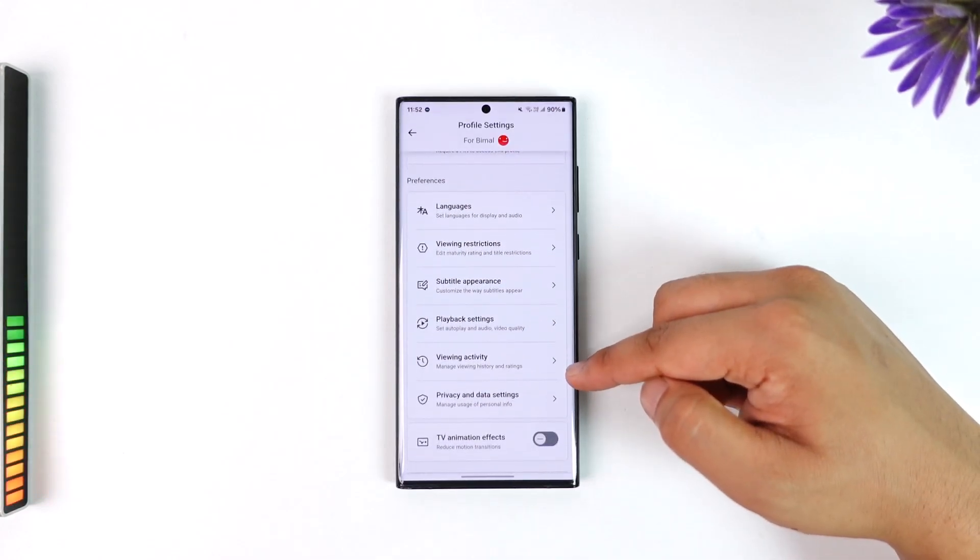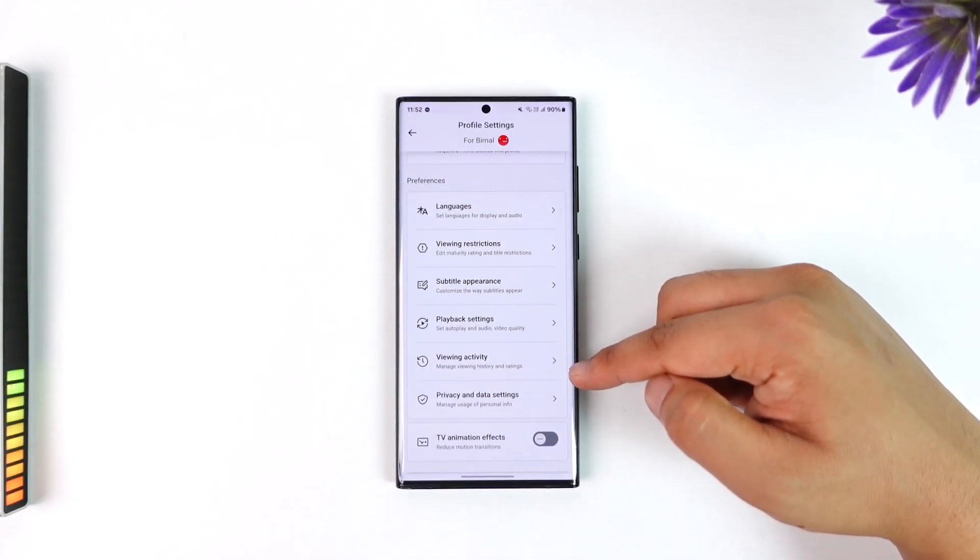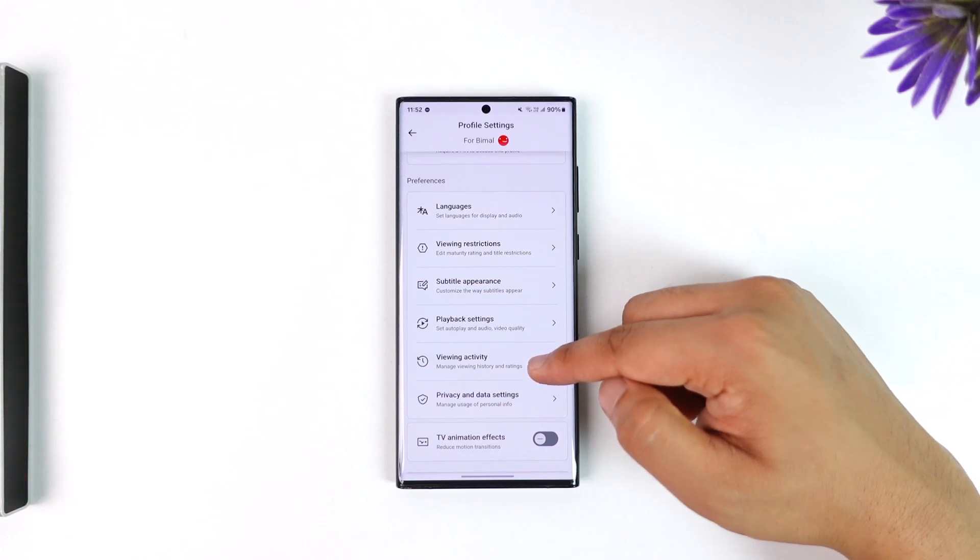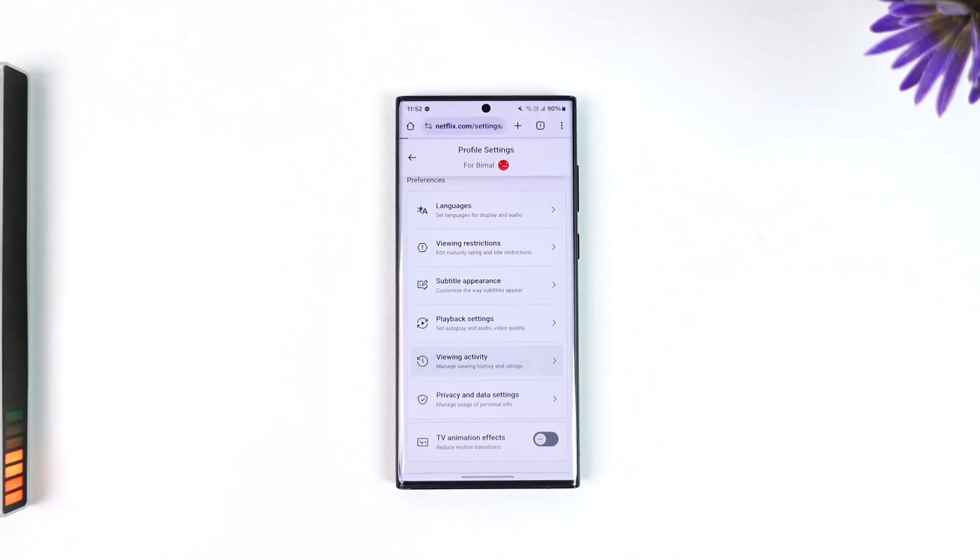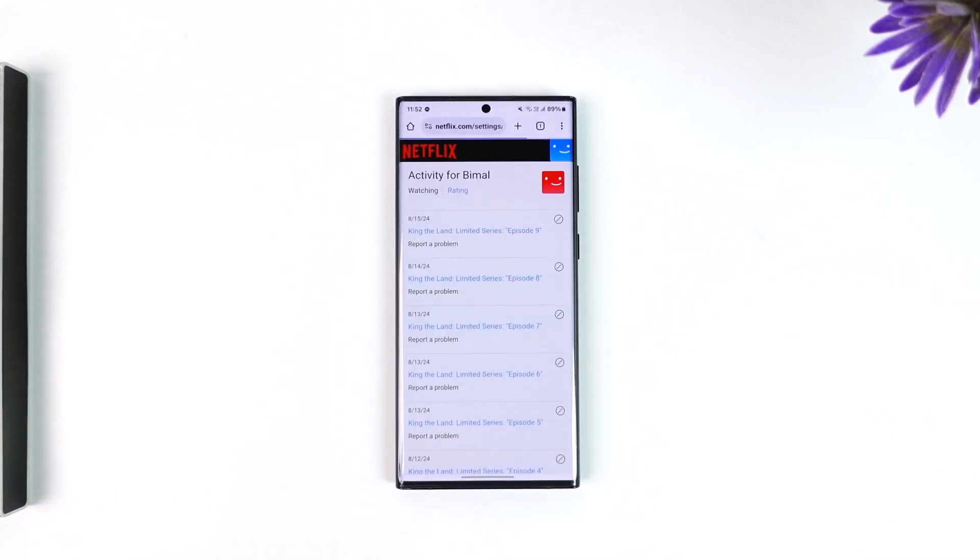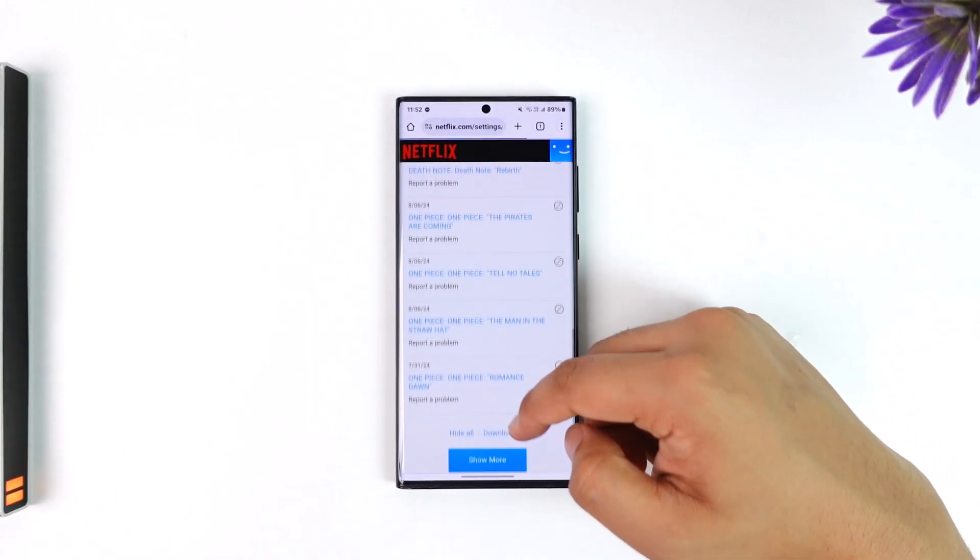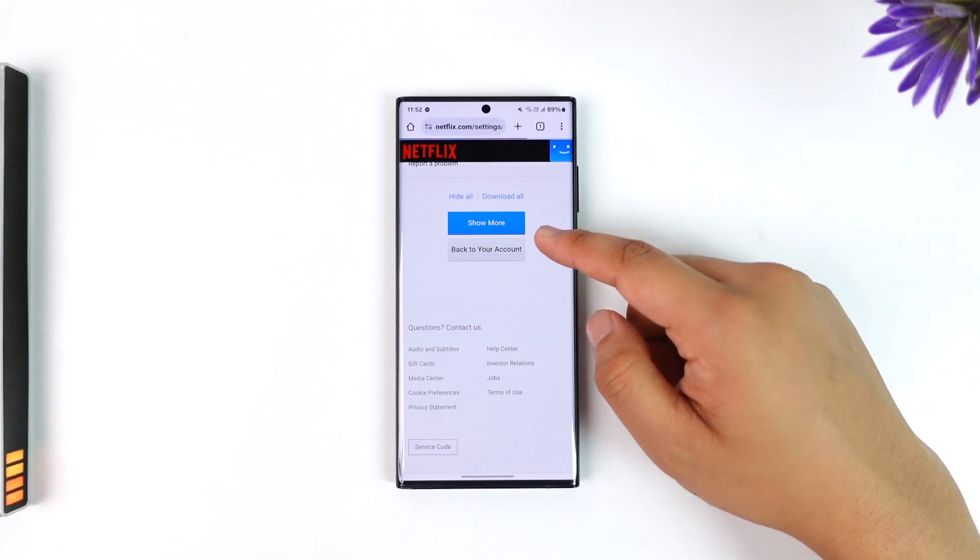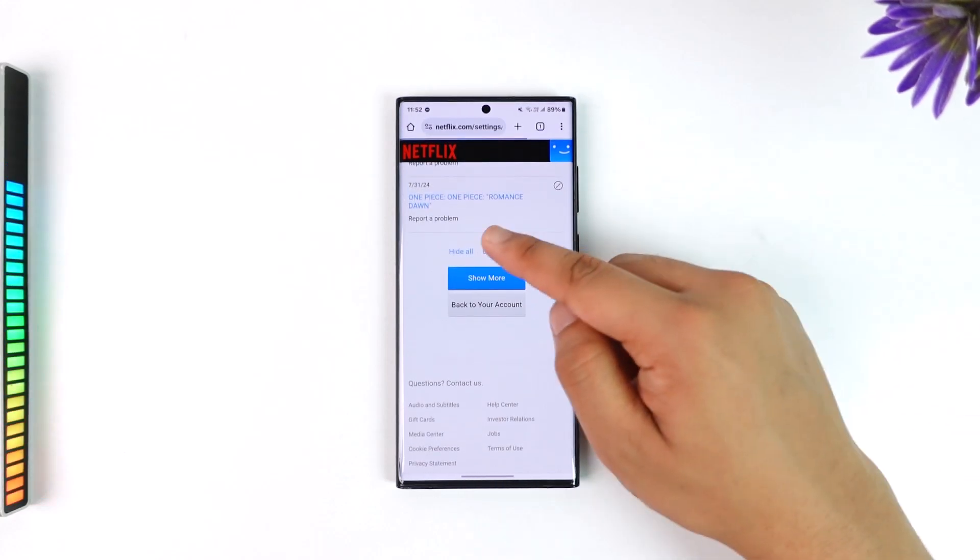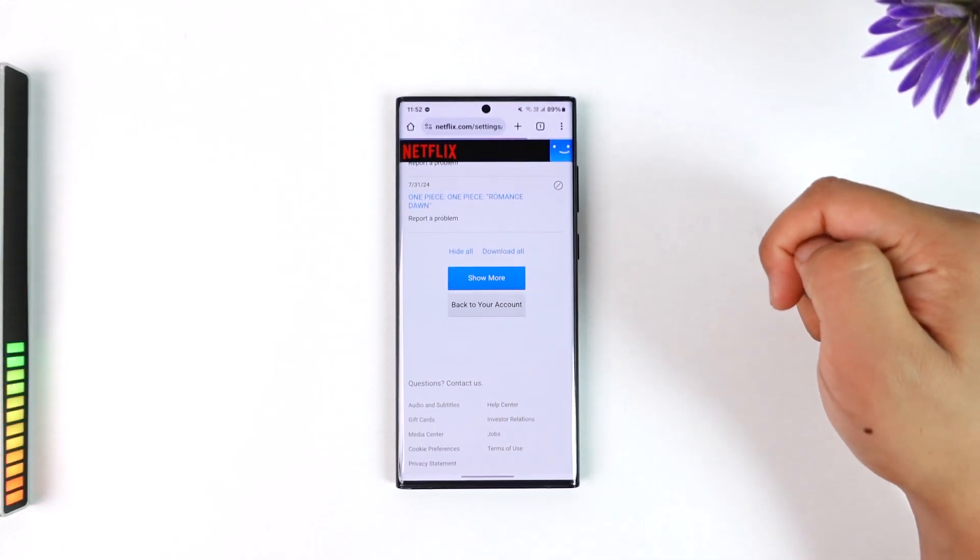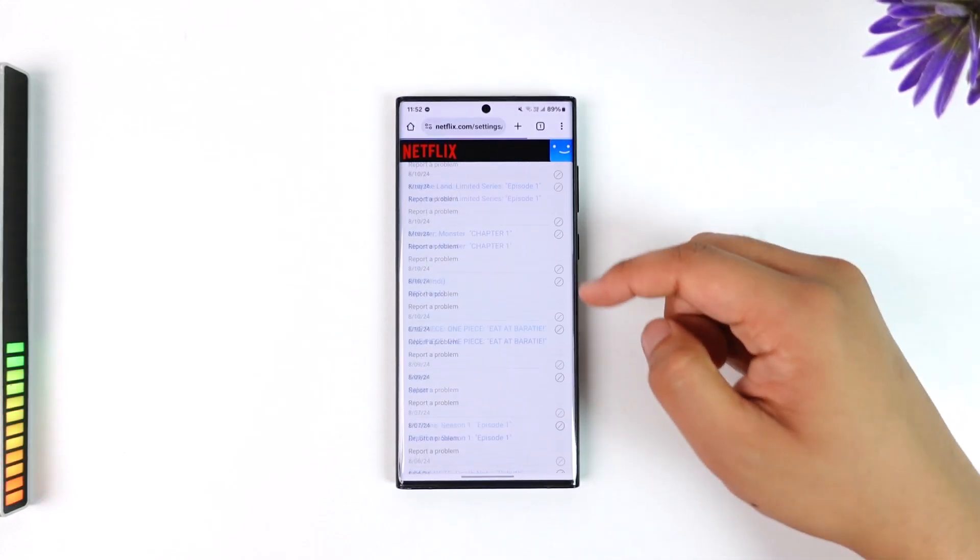Once you've done that, you can scroll down here and you'll find an option called Viewing Activity. So you can just tap on the Viewing Activity button. Once done, you'll be able to see all of your history. If you want to delete it, you can tap the Hide All button to delete it.